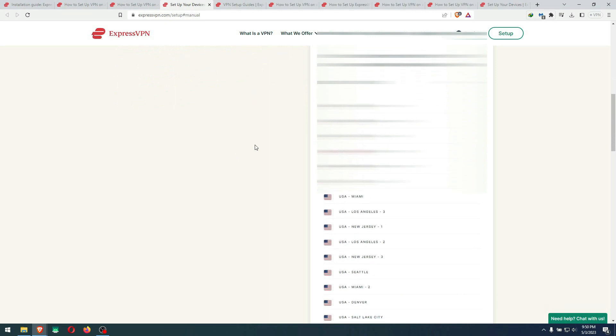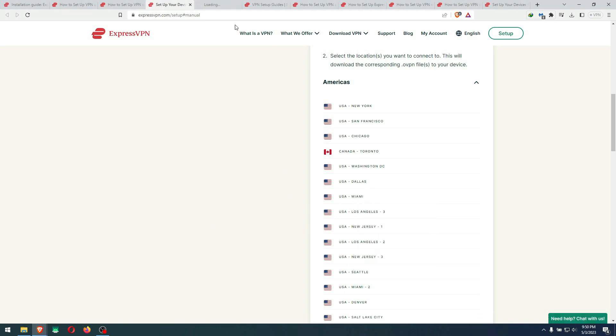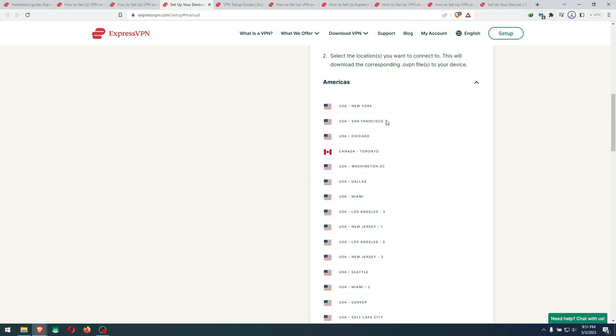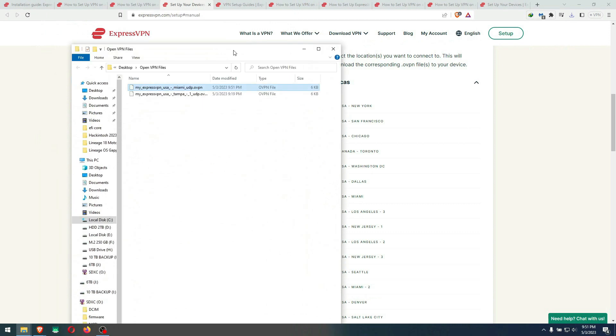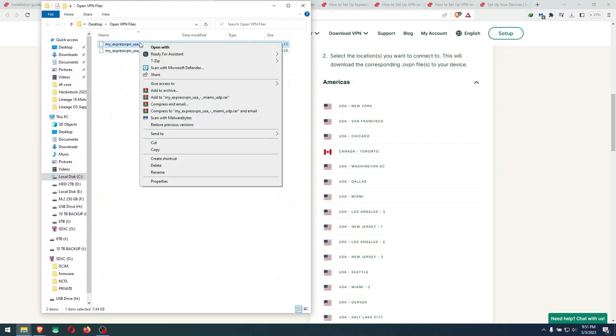Down here, you select the file wherever you want to put it. I'm going to go with Miami, for example. Let me open it up. It will download this file, and that's the OVPN file. You save Miami right there. Let's go to the folder and check if it has the certificates inside.